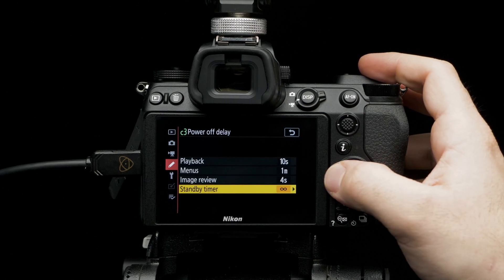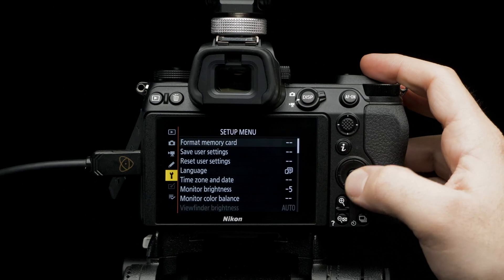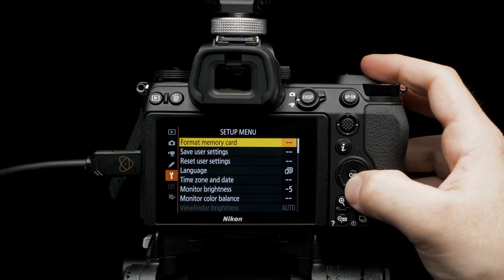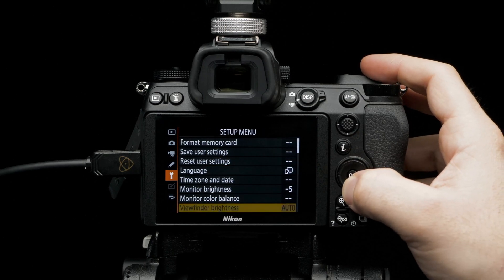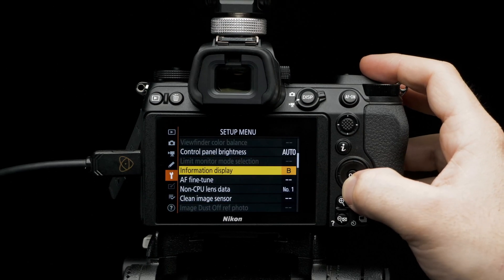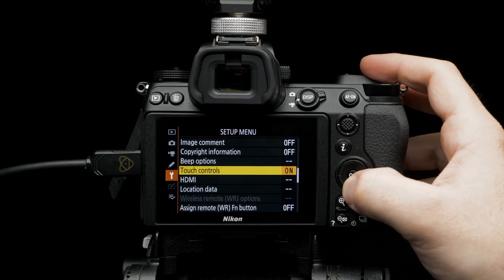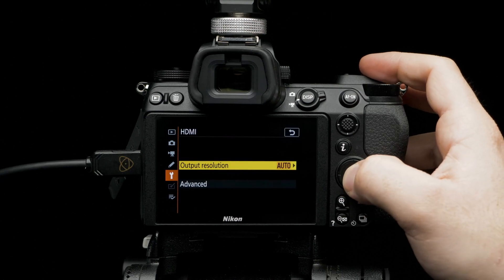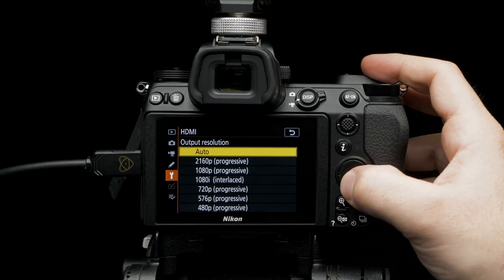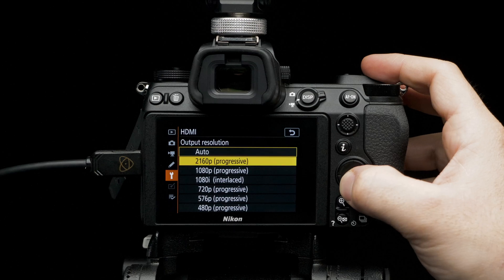Navigate to setup menu. Scroll down to HDMI. Select output resolution. Set to 2016p.